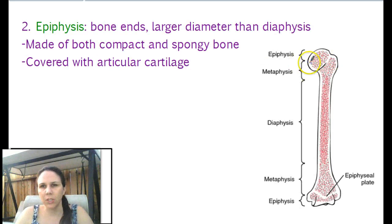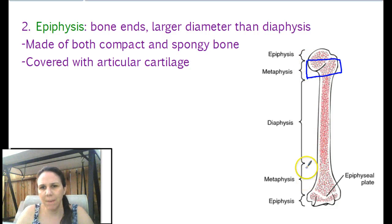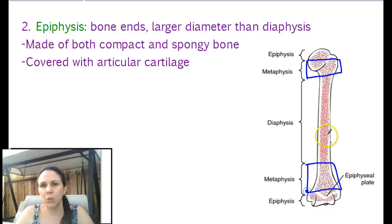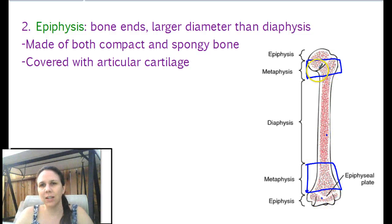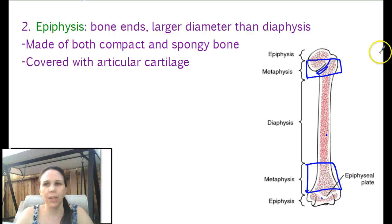The last part, which is labeled here, is called the metaphysis. It's basically in between the diaphysis and the epiphysis, so it's the region where the two get joined together.